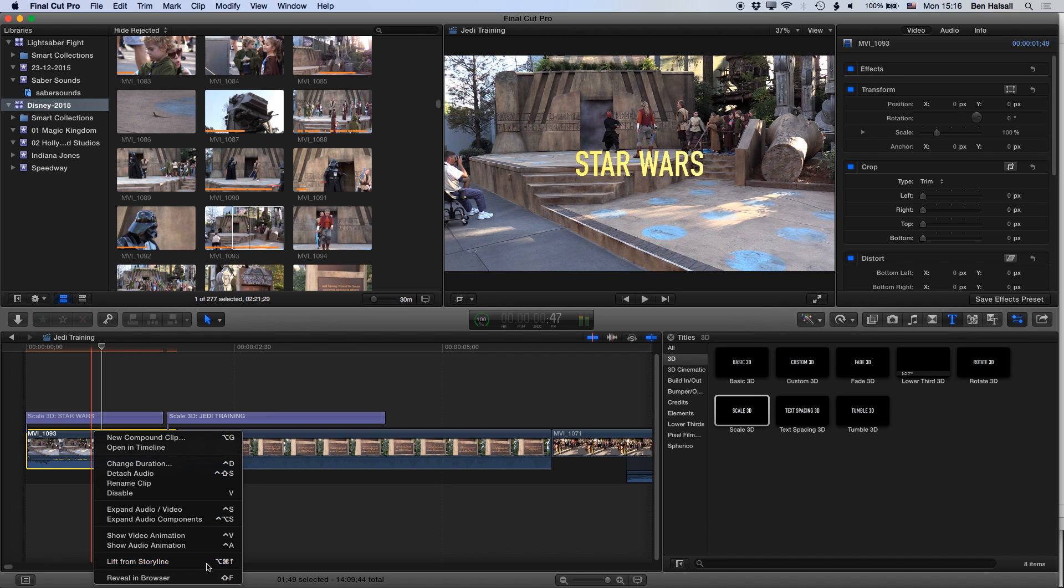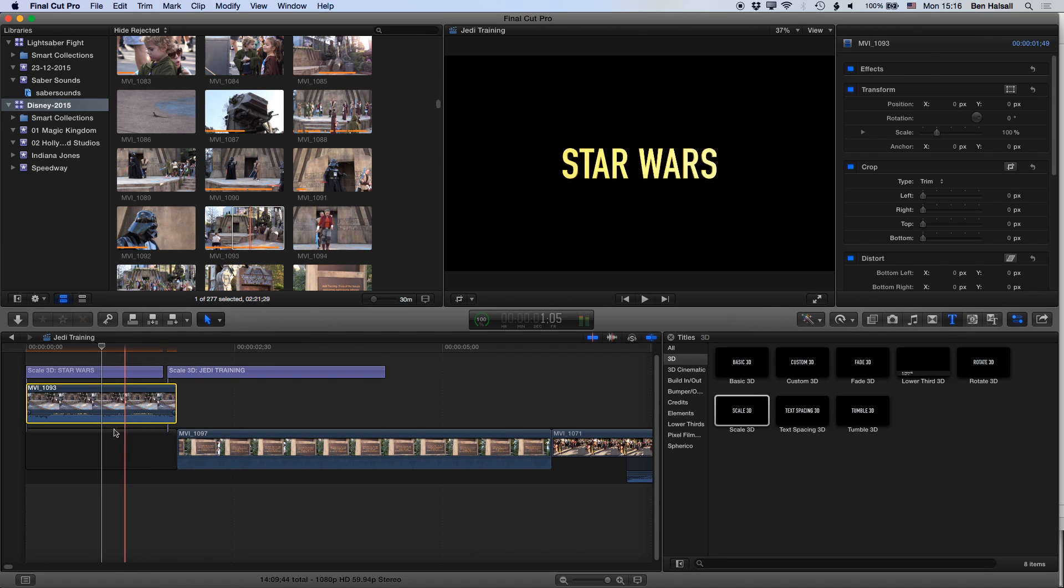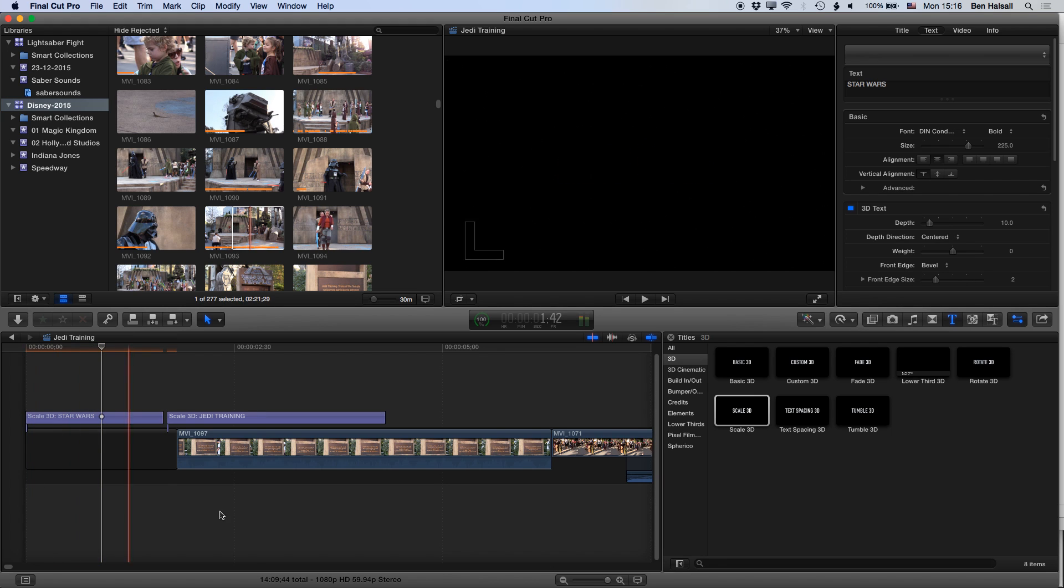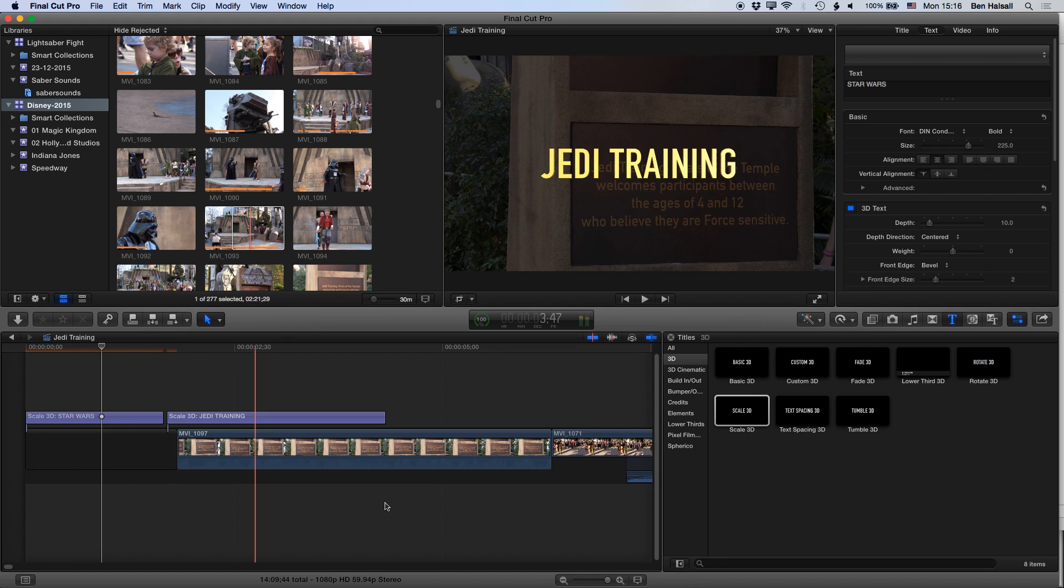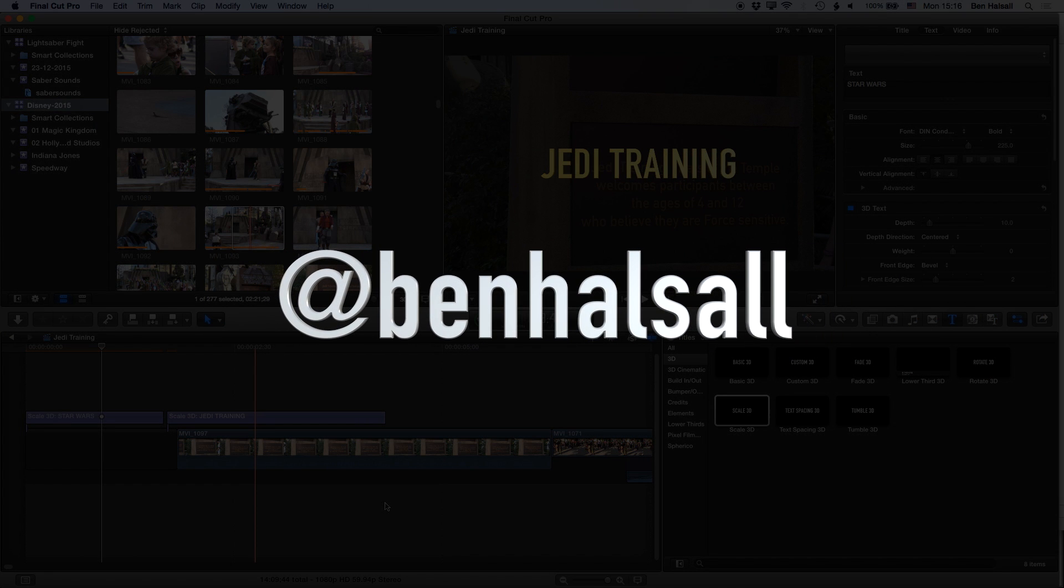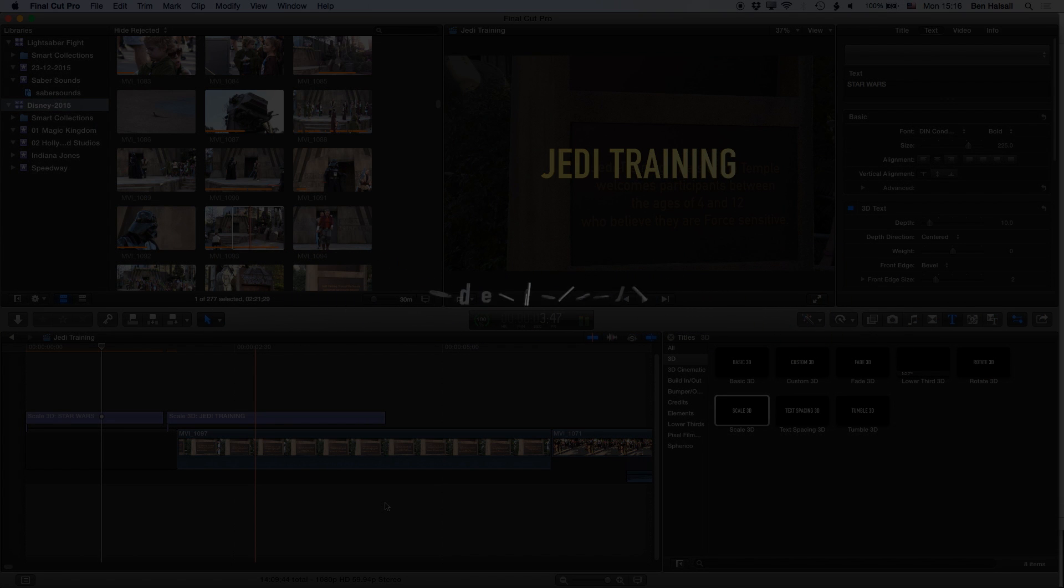You can delete it and nothing is bumped out of place. That will include any audio that's connected on the layers below, so you're keeping all your layers intact when you perform that lift edit. Okay, I hope that's been useful. If you have any questions about editing within Final Cut Pro X, then please don't hesitate to send me a tweet at Ben Housel or check out my other tutorials videos.